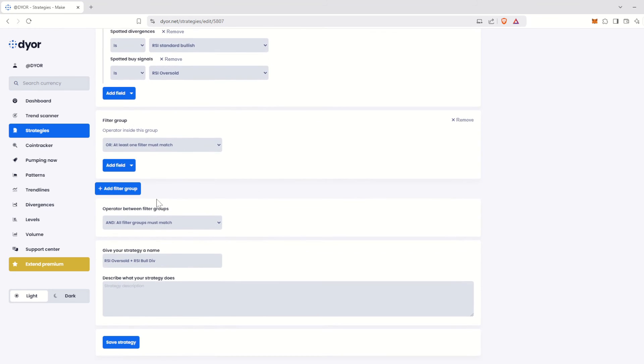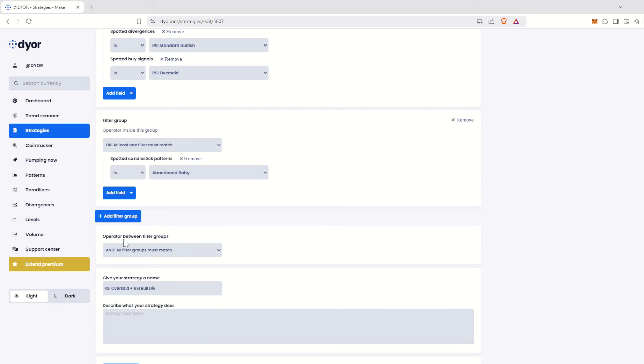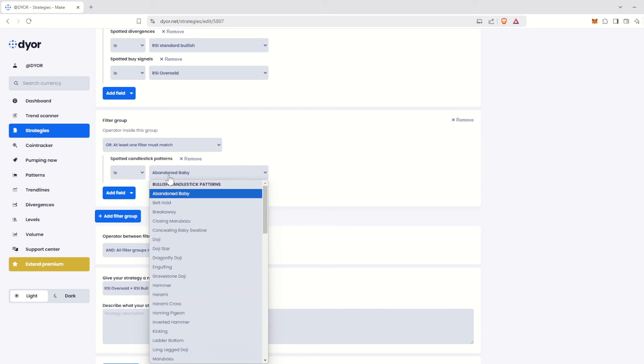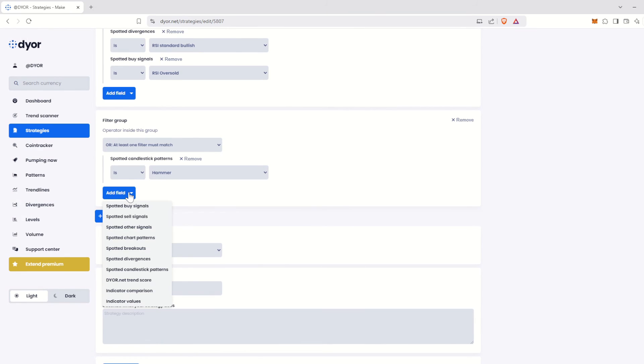Then we simply add the desired candlestick patterns. First, the hammer. I click on Add field, then on Candlestick patterns. I search for hammer and add it. Then we add the bullish engulfing in the same way.